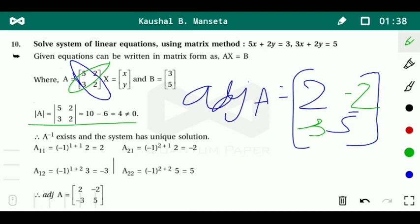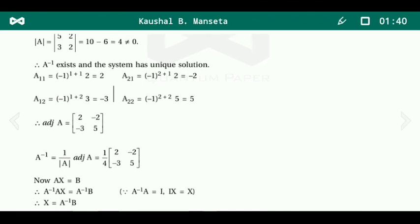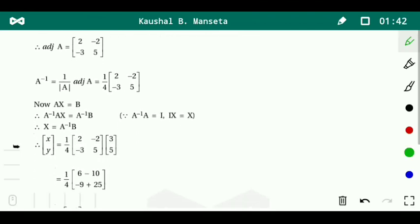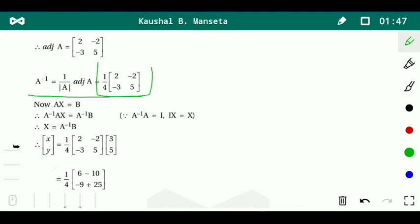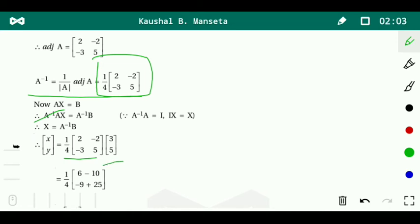For the 2 by 2 matrix, we interchange the principal diagonal to get 2 and 5, and change the sign of the secondary diagonal to get minus 2 and minus 3. That gives the adjoint of A. So A inverse equals 1 over 4 times the matrix: 2, minus 2, minus 3, 5.